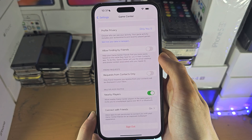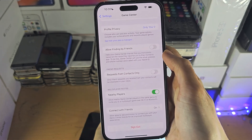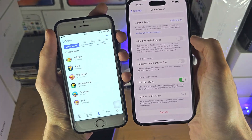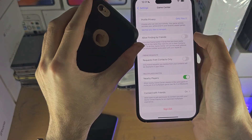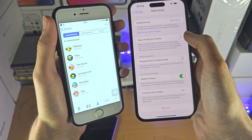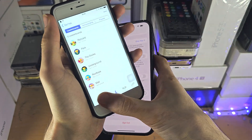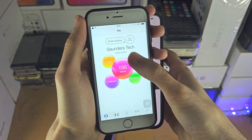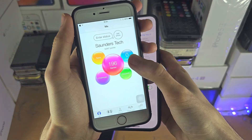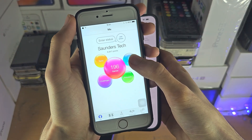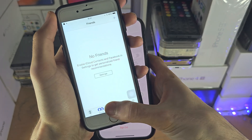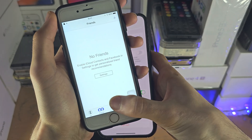You have nowhere near as many features as you used to have. This is 2014 software, and you can see my points, my games, my friends — so much stuff here.